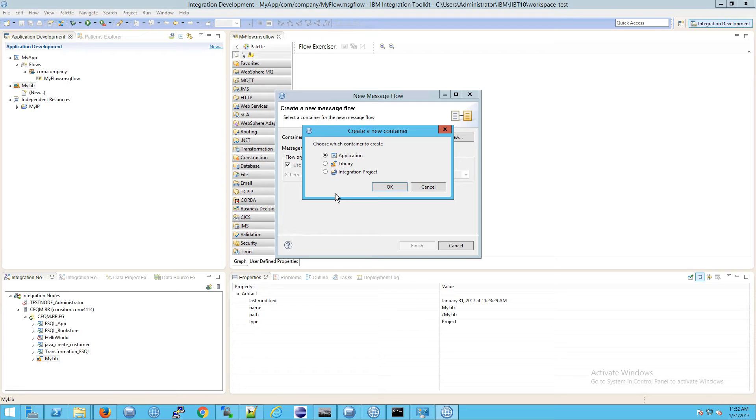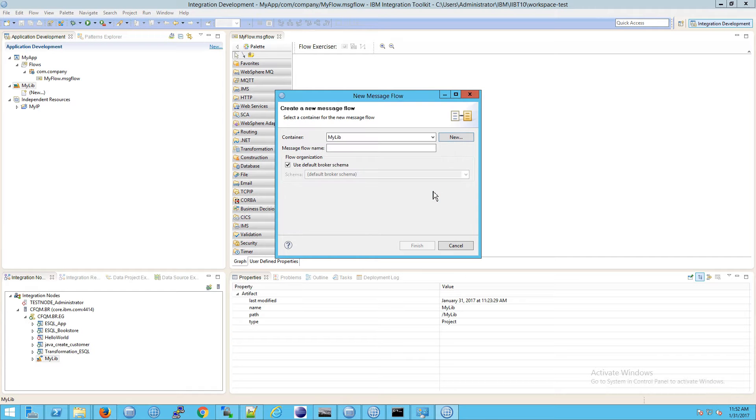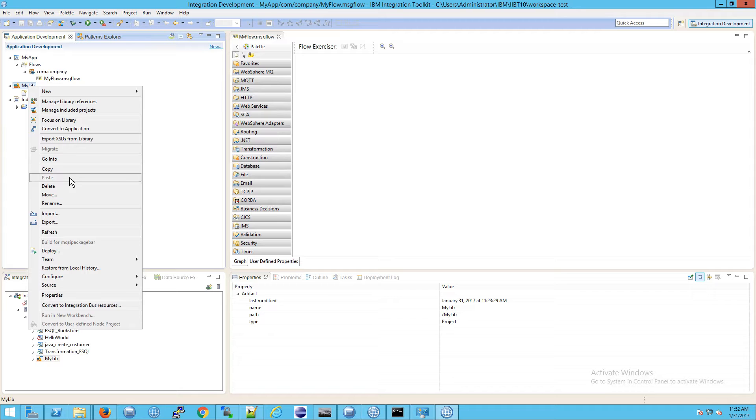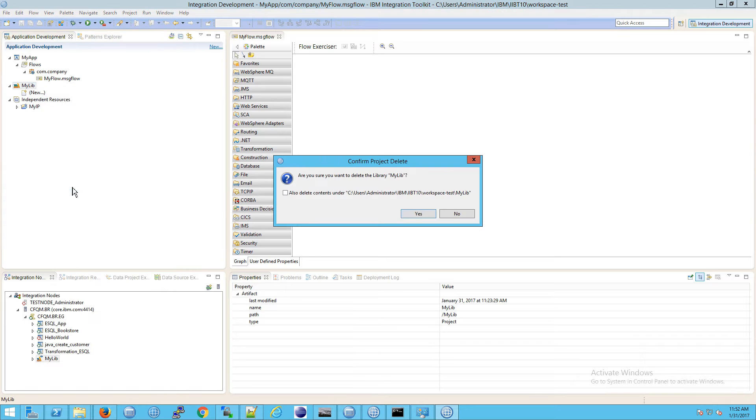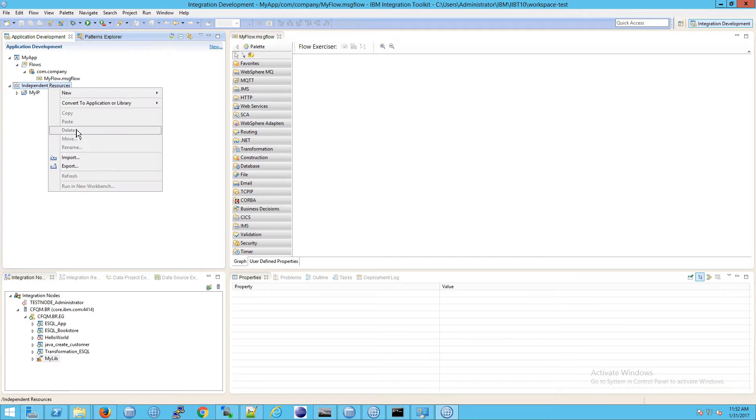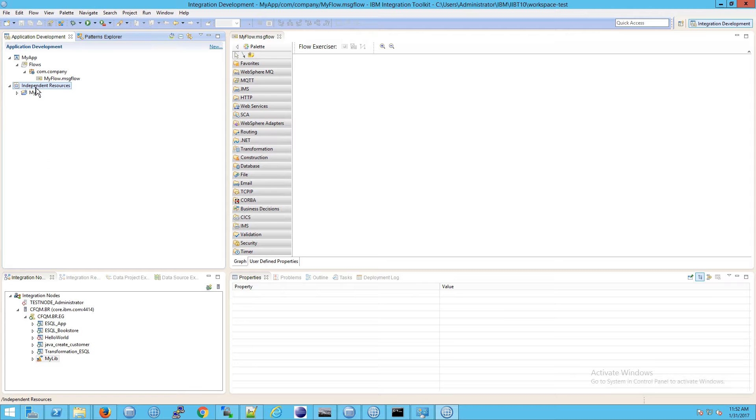Now I know that's really vague so let's just try to make this more concrete. Cancel out of all these. I'm going to delete my library because we don't need it anymore and I'm going to do the same with the independent resource so delete there as well.